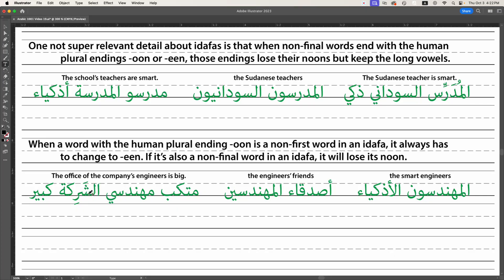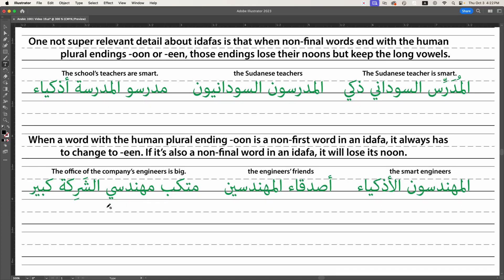Now we're going to make a sentence: 'maktab' (the office), 'muhandasin' — because it's a non-first word in an idafa and also a non-final word, it loses its noon, becoming 'muhandasee' — 'sharika' (company or corporation), 'kabir' — an indefinite adjective. So 'the office of the company's engineers — what about it? It's big.' And this video's not, because that's really all I've got. In the next one, I'll be talking about how to use idafas in phrases, which has an additional wrinkle that makes it trickier.